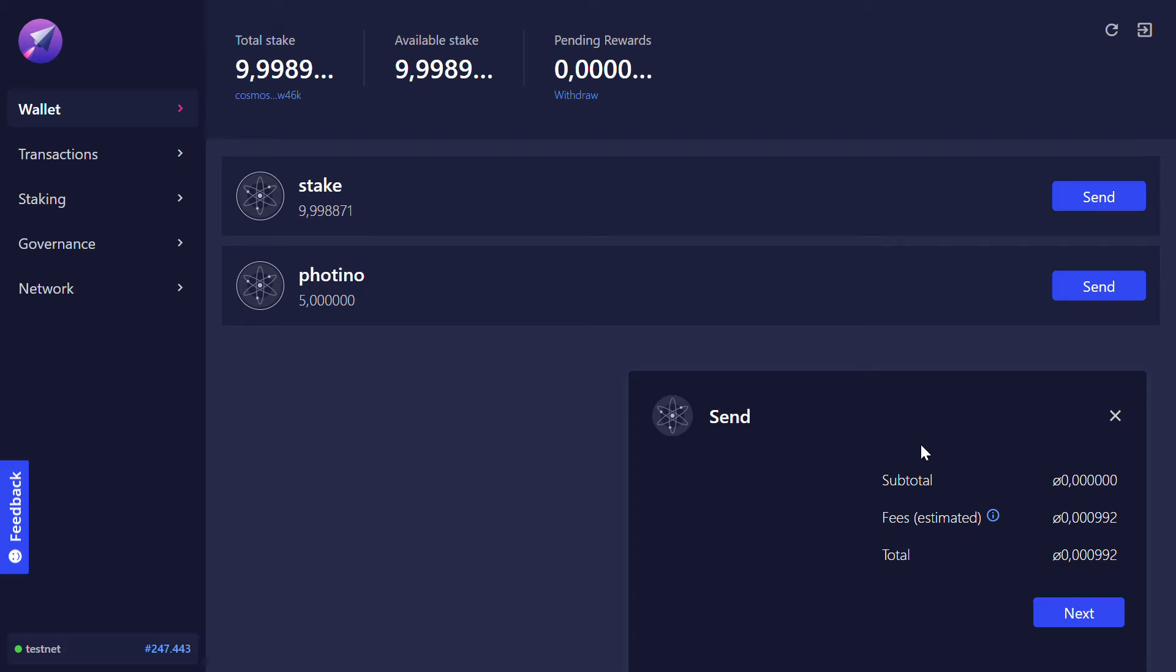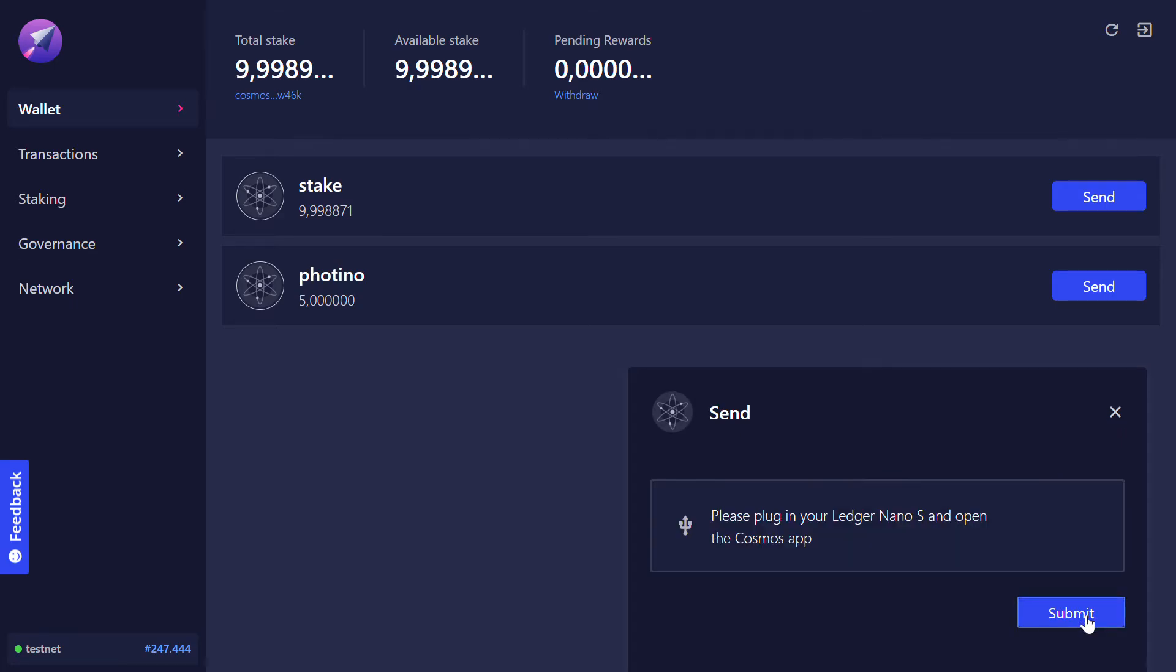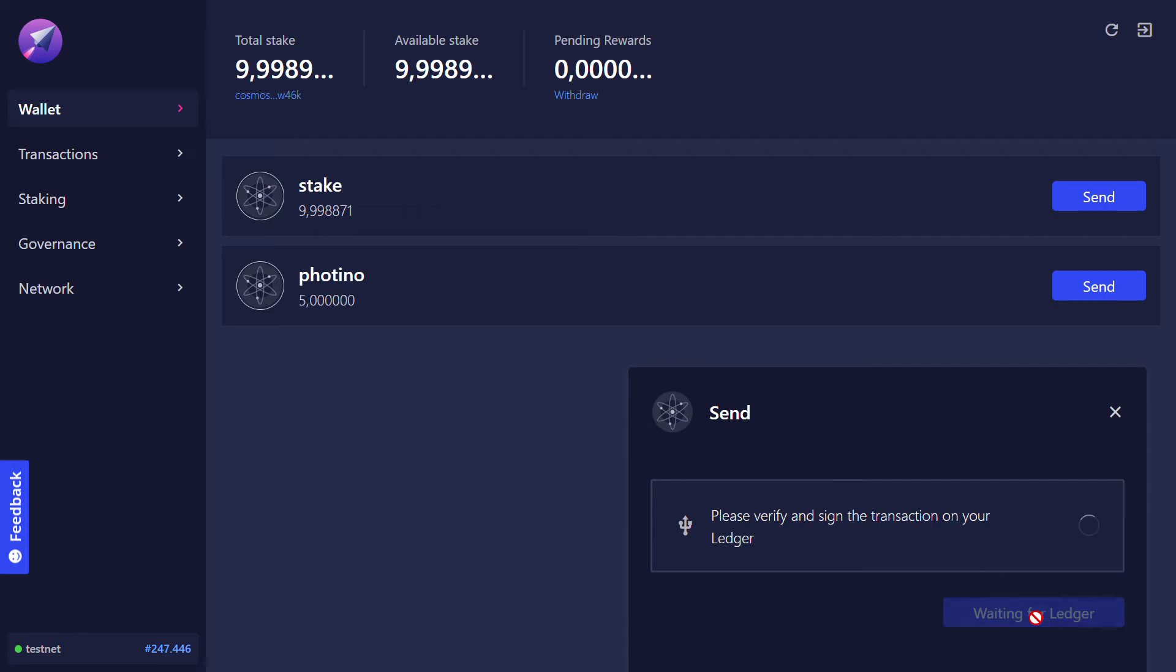Here I see now the amount of fees that apply to this transaction. On this step I prepare again my Ledger Nano. Click on submit.